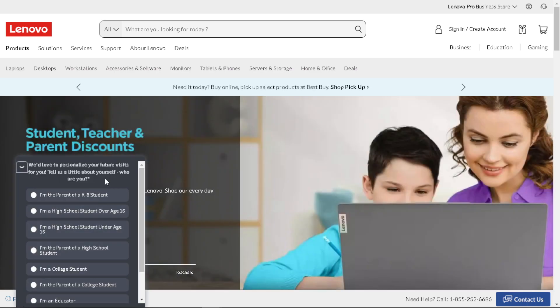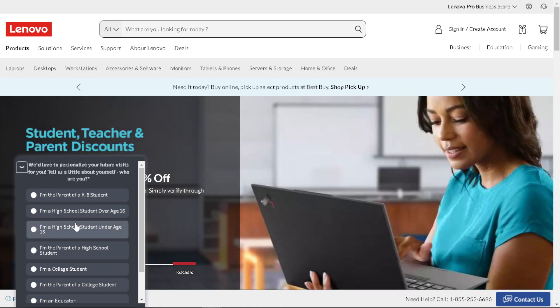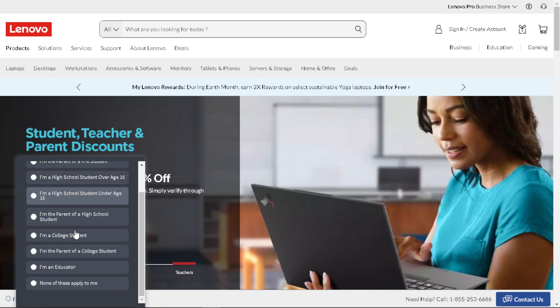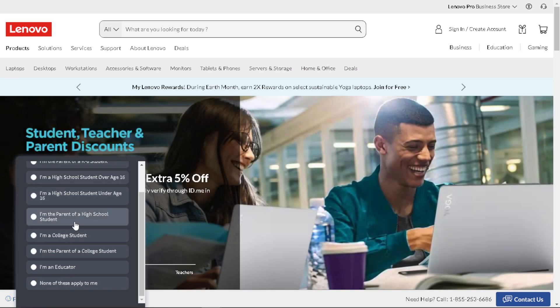So that you can tell them that you are a parent of a K-8 student or a high school student over age of 16. So all I have to do is just choose from the selection process right here.